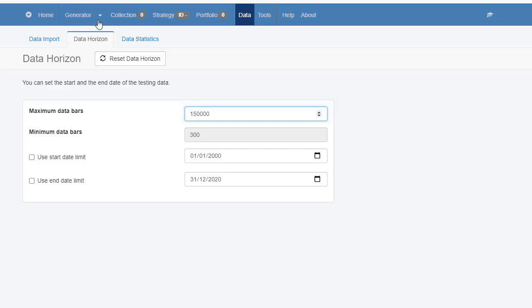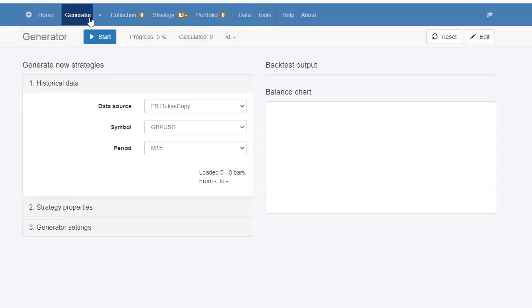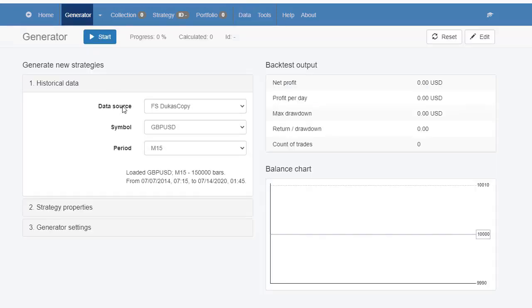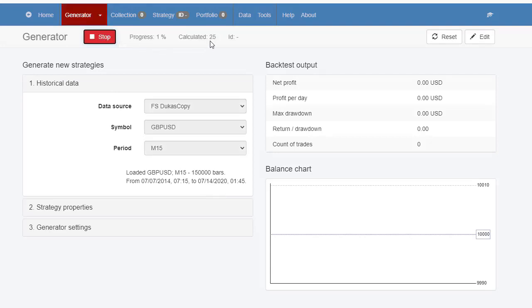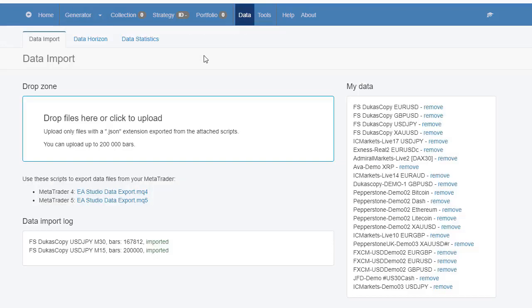Go back to the generator and you will see that the number has changed. Now we are ready to generate strategies using Expert Advisor Studio and using the historical data from the Forex historical data app.